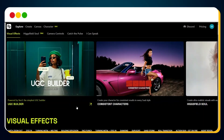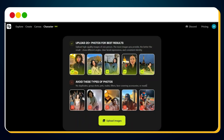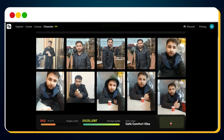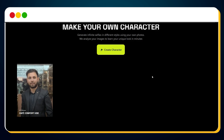To begin building a consistent character using your image in Google VO3, we first need to generate a digital character model. For that, we'll be using Higgsfield.ai. Head over to Higgsfield.ai and click on the Character option in the top menu. This will take you to a page that says Make your own character. Click the Create character button. A pop-up will appear asking you to upload your own images — pay attention to the guidelines mentioned there. From my experience, close-up images with good lighting work best. Click Upload images, select your photos, and once all your images are uploaded, hit the Generate button. This process takes a few minutes. And bingo — our custom character is now ready.